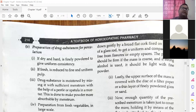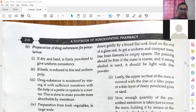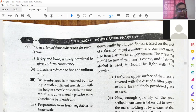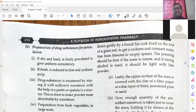If fresh, it is reduced to fine and uniform pulp. If it is like other substances you can just make it into a small pulp. Third point: the drug substance is moistened by mixing it with sufficient menstruum, with the help of a pestle or spatula. This is done to make the powdered form more absorbable by the menstruum, so that it is made into a small pulp or powdered form.